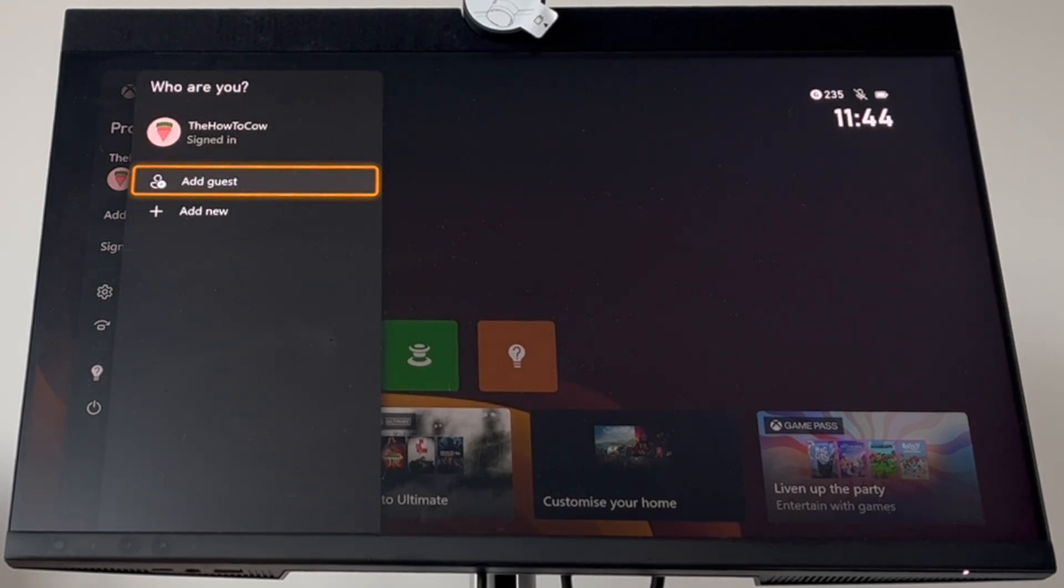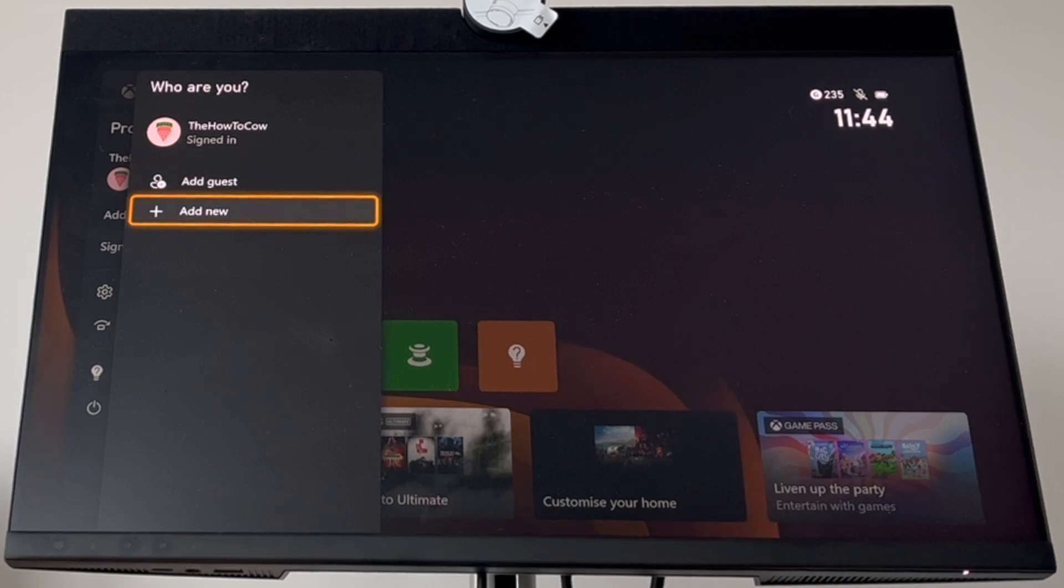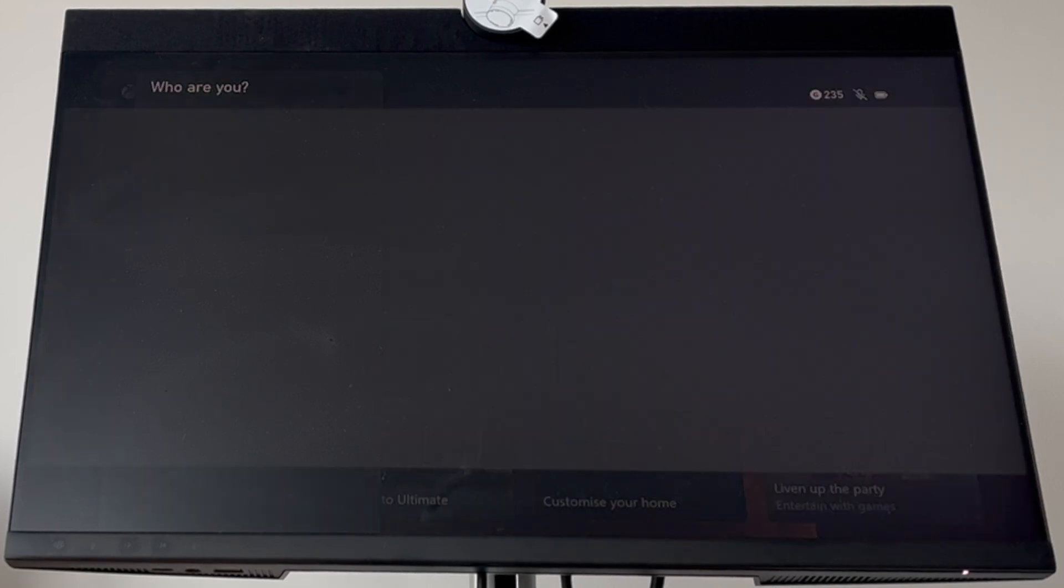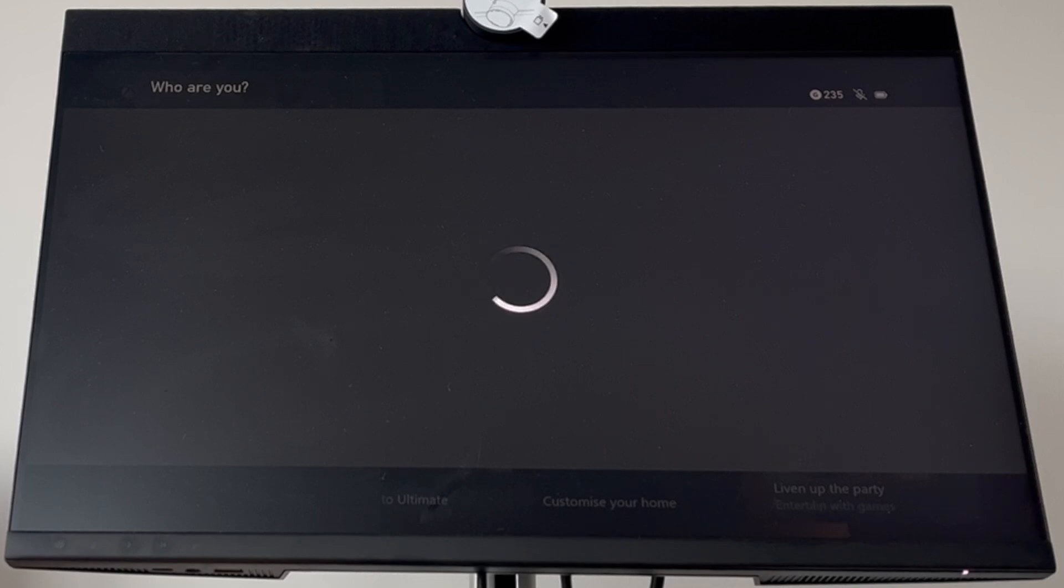Click on add new. In the add new section, if you have an existing account, you can log in here. Otherwise, you'll need to create a new account, which is what most of you will do.